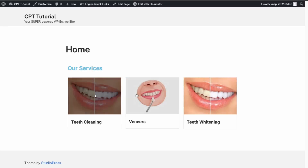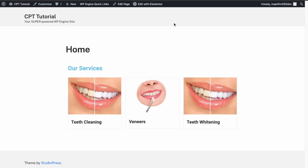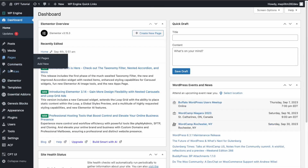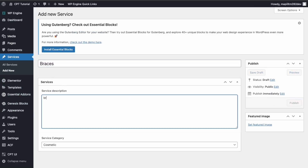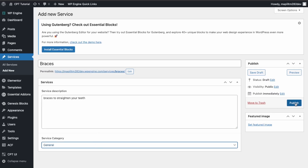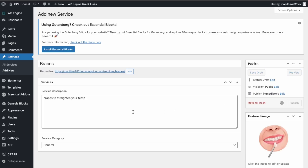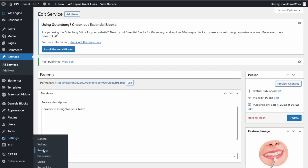This is our homepage. You can click each service and it will redirect you to that specific service's page. Let's add another post type just to show it's dynamic — go to Services, Add New, and enter 'Braces'. Set it to General, add a featured image using the same image, and publish.